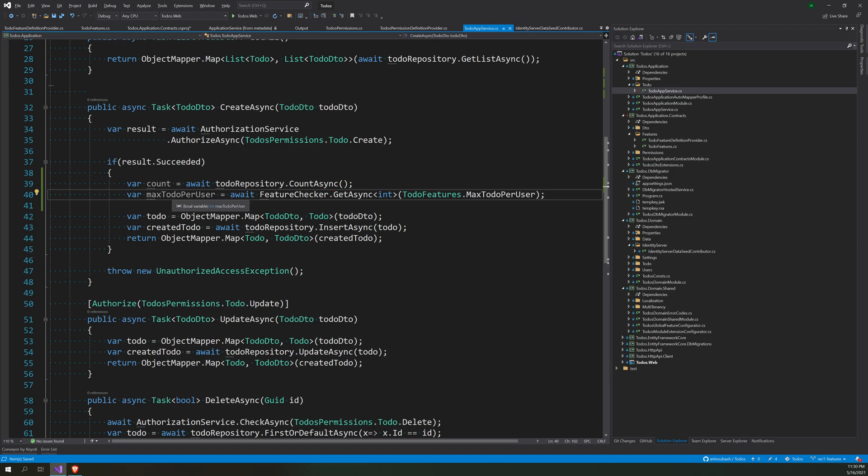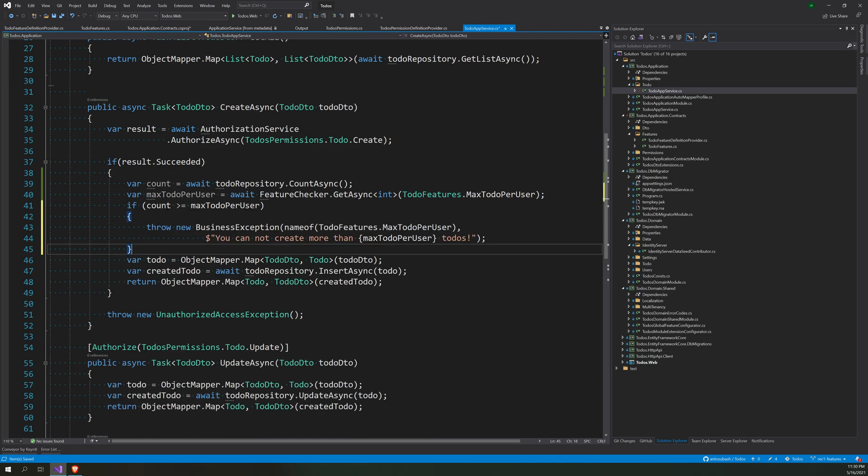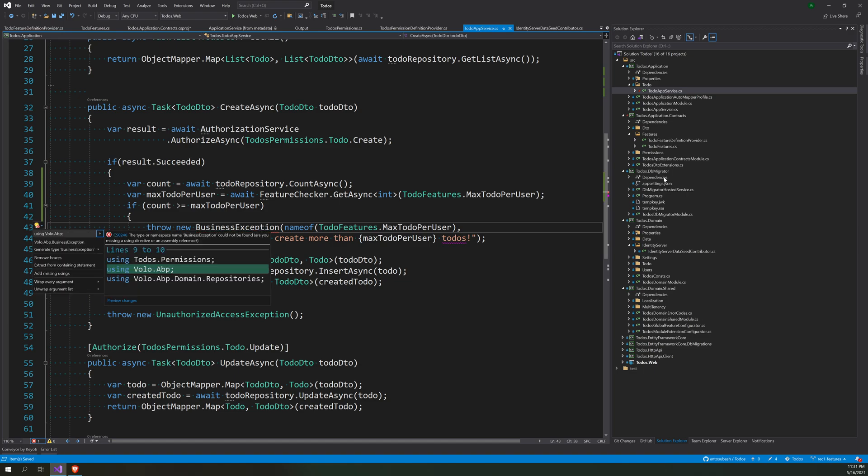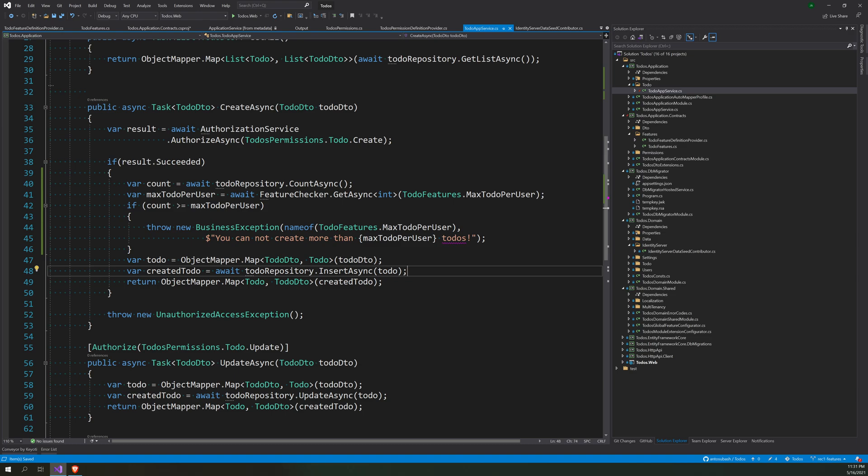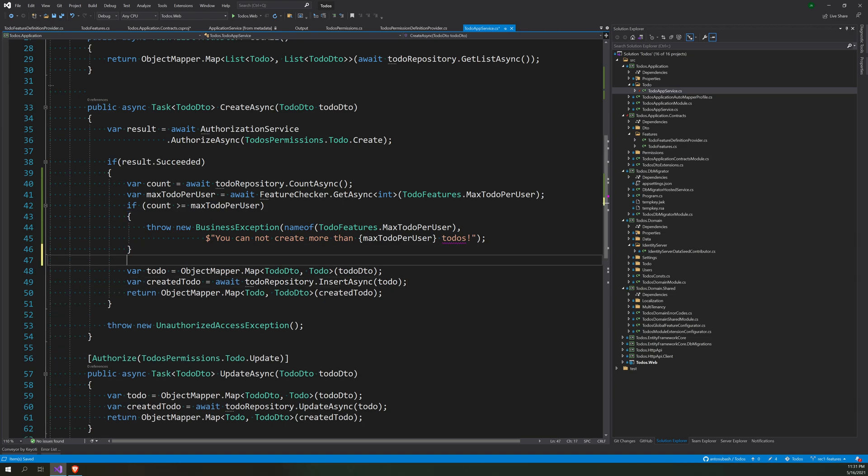Then we can check if the count is greater than max to-do. If it is not, we can throw a business exception saying hey you cannot create more than max person per user to-do's. And if this is less than the count, then you can just go ahead and create your to-do's.